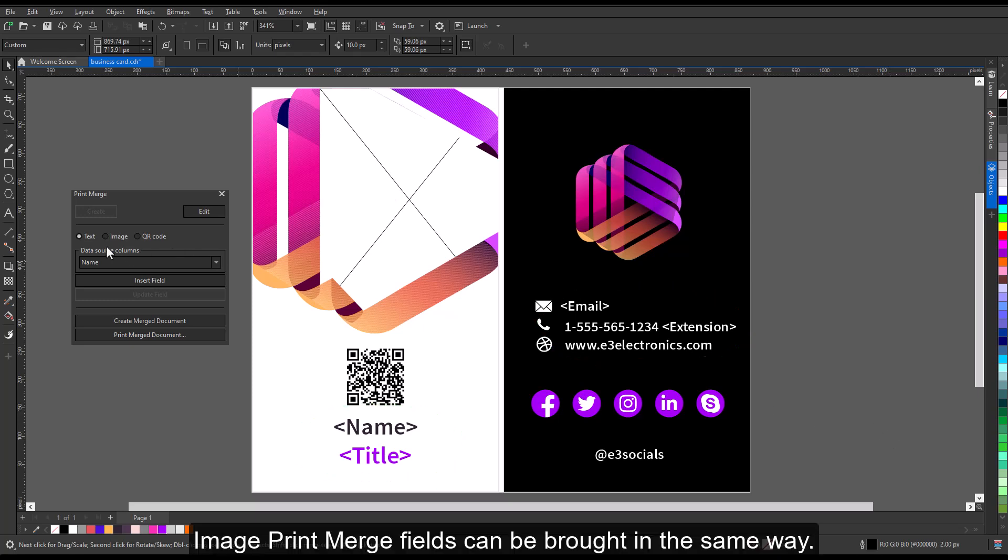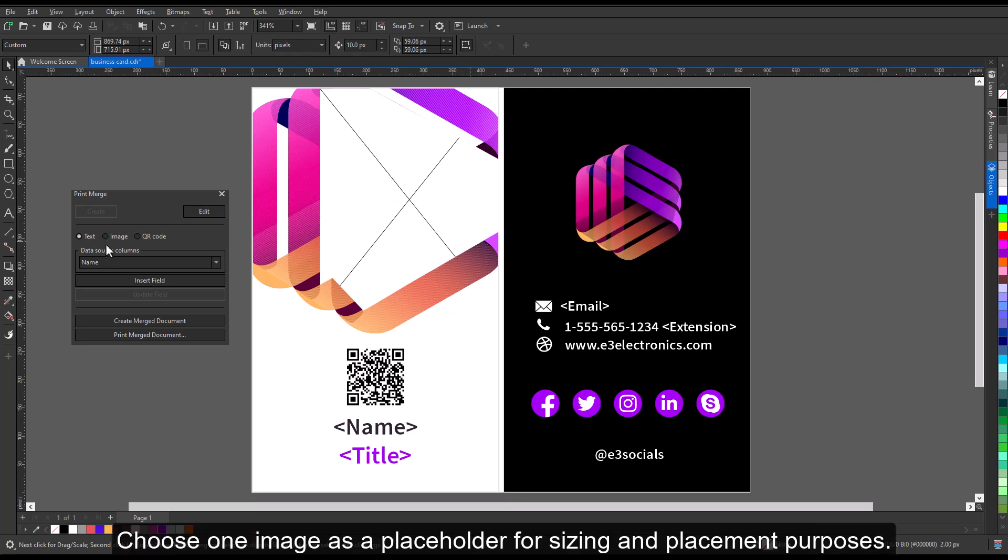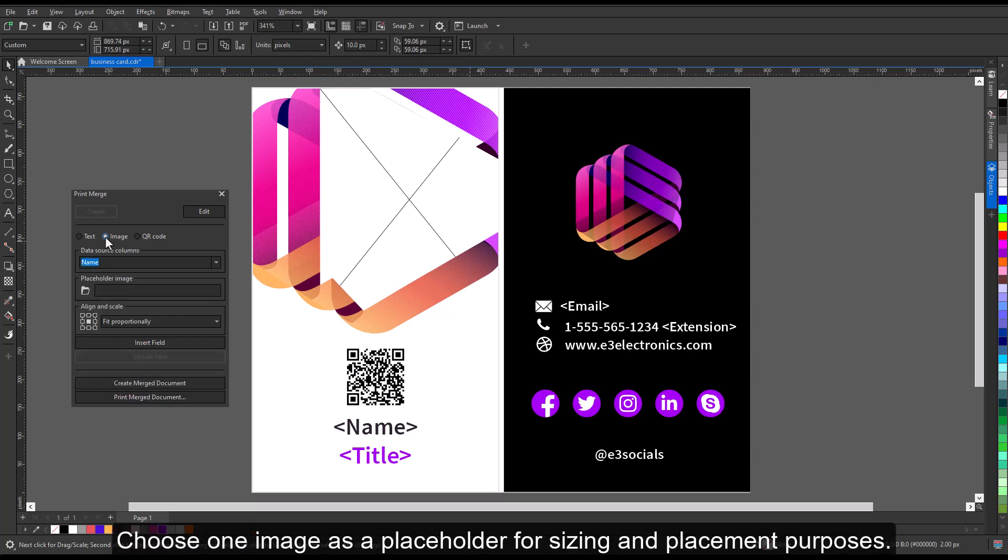Image print merge fields can be brought in the same way. Choose one image as a placeholder for sizing and placement purposes.